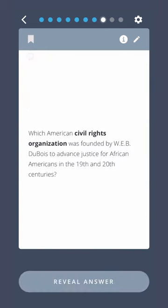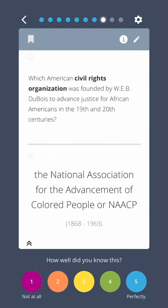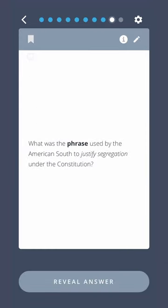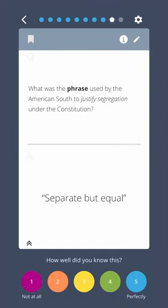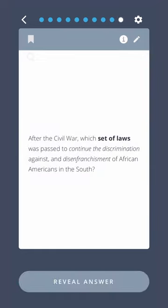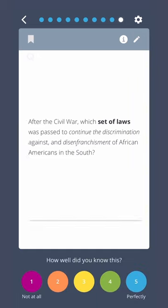Which American civil rights organization was founded by W.E.B. Du Bois to advance justice for African Americans in the 19th and 20th centuries? The National Association for the Advancement of Colored People, or NAACP. What was the phrase used by the American South to justify segregation under the Constitution? Separate but equal. After the Civil War, which set of laws was passed to continue discrimination against and disenfranchisement of African Americans in the South? The Jim Crow Laws.